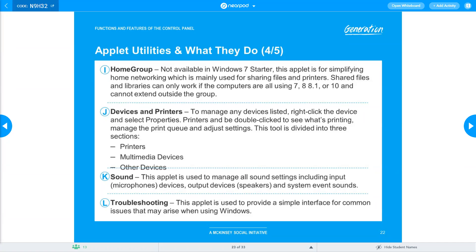Home Group allows everybody on the local network to share files, folders, and other resources and operate as an internal network without needing a domain or overseeing server. Devices and Printers covers everything connected to your computer — mouse, keyboard, printer, game controller, hard drives. If the computer doesn't recognize a new device, you can go here to search for hardware changes and install the necessary drivers.